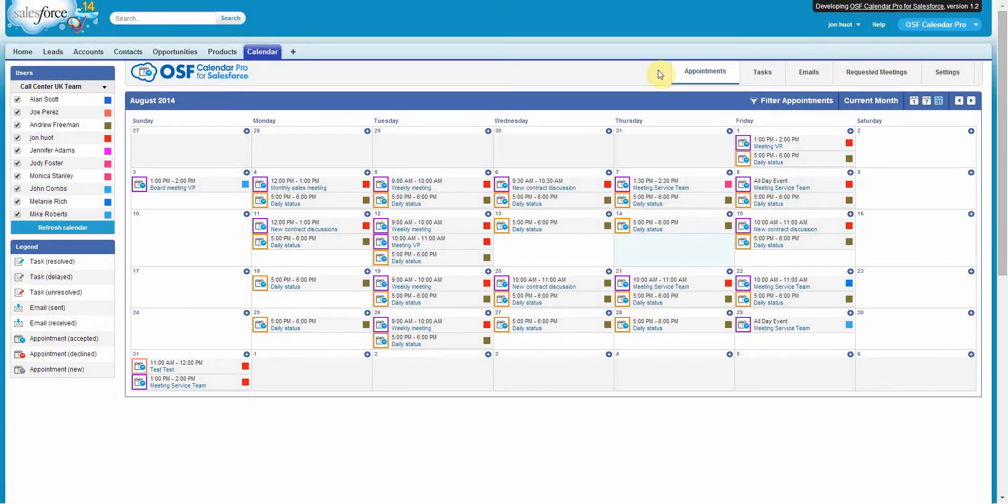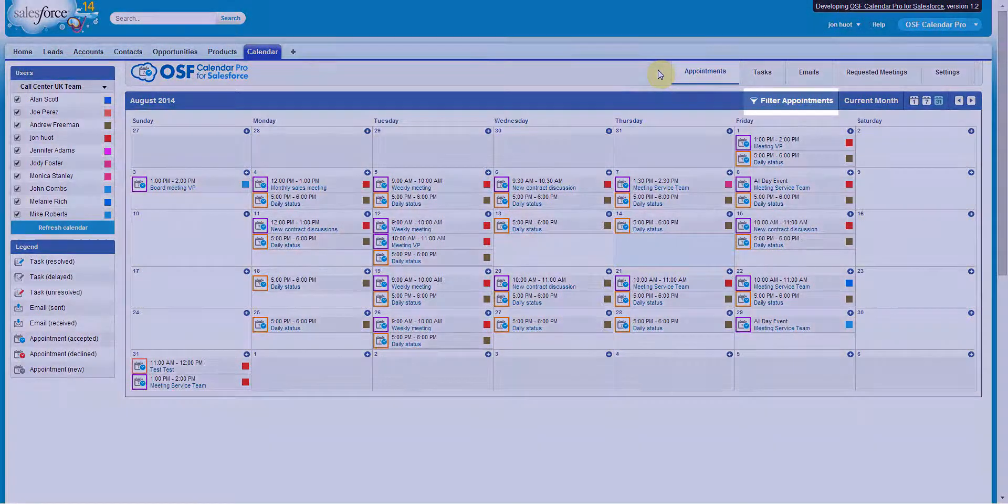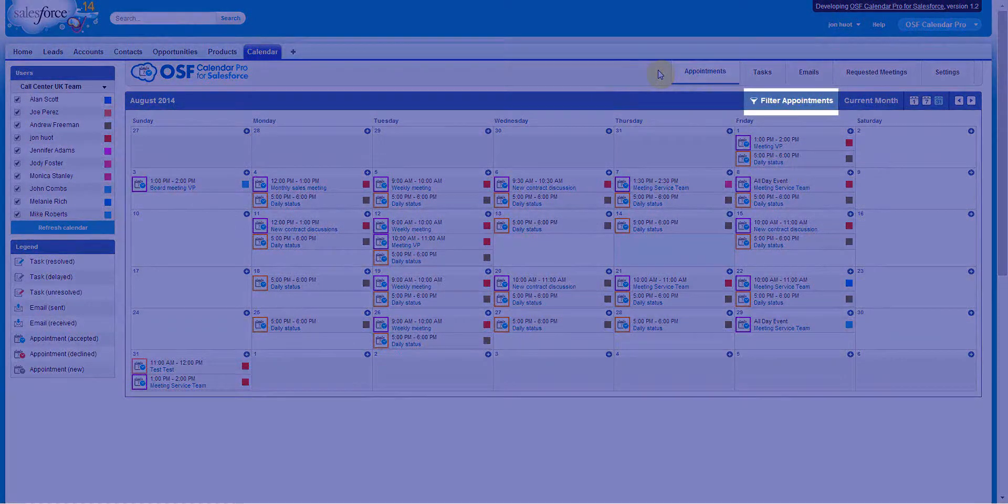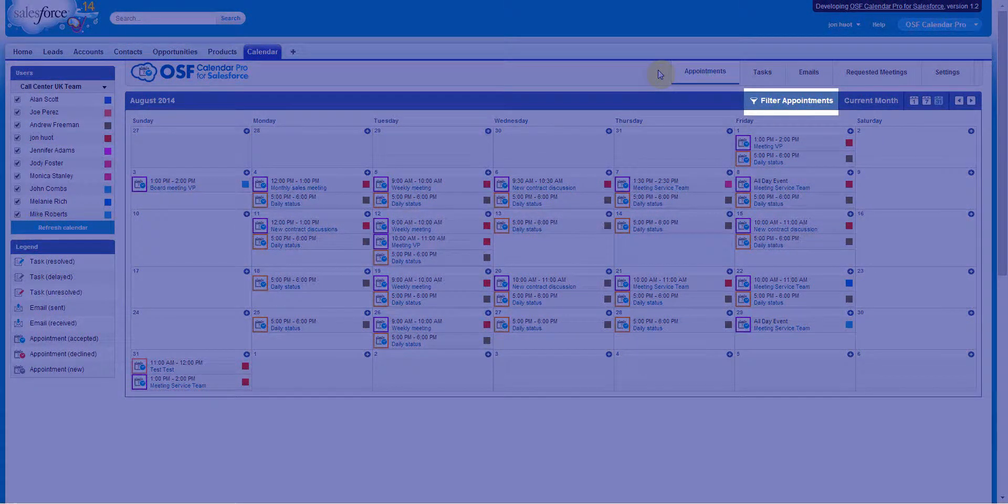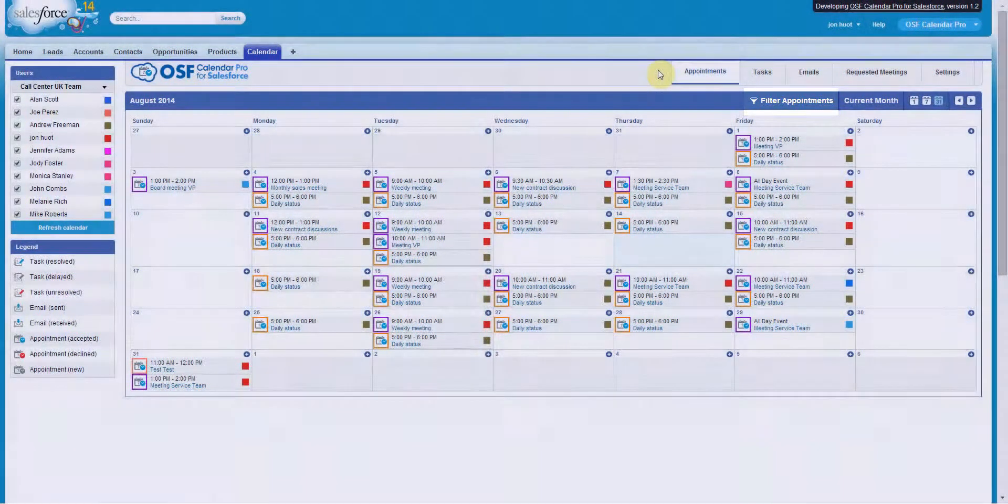To make the information easier to reach, you can filter which types of appointments or tasks should be displayed on your calendar.